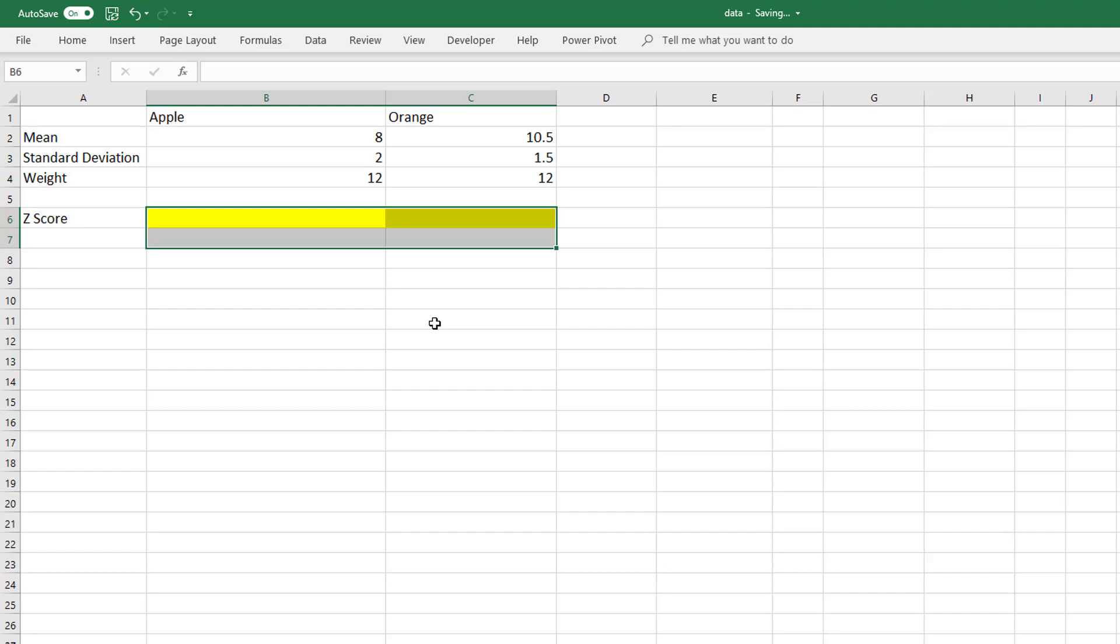Look at it this way, can you compare apples with oranges? Generally speaking, the answer is no. However, if we use standard deviation as a measure, then we can.